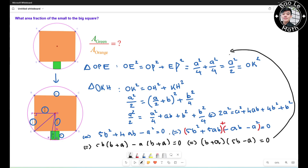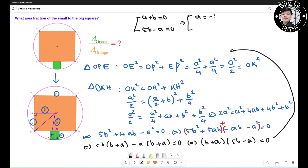By the zero product property, either b + a = 0 or 5b − a = 0. From the first case, a = −b, which is impossible because side lengths are always positive, so this is not a valid solution. From the second case, a = 5b, giving us b/a = 1/5.